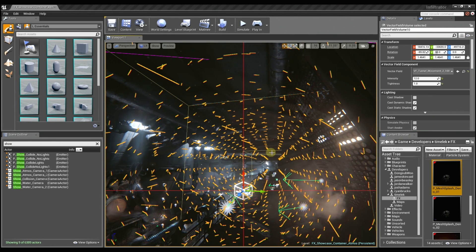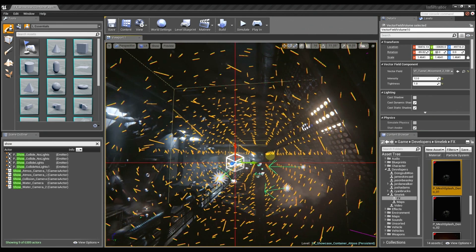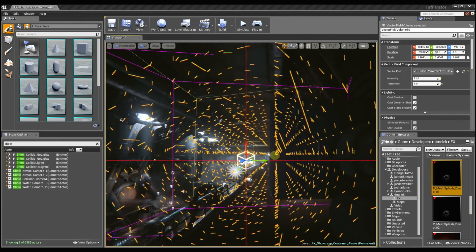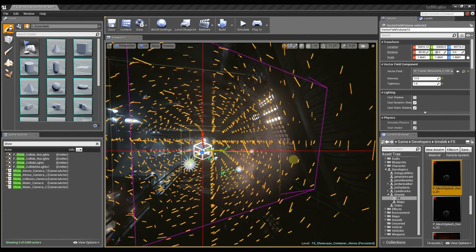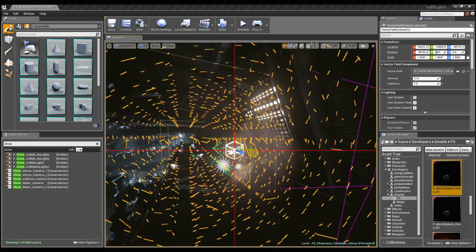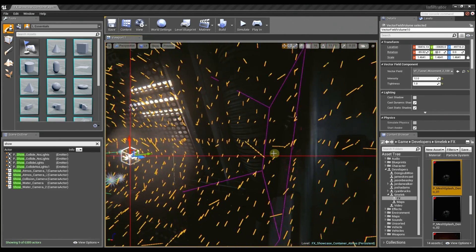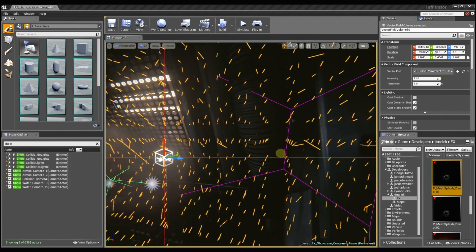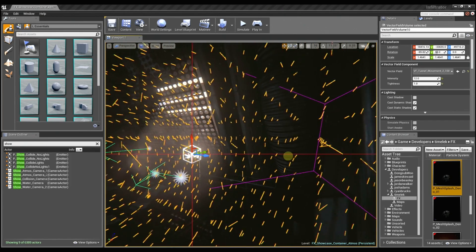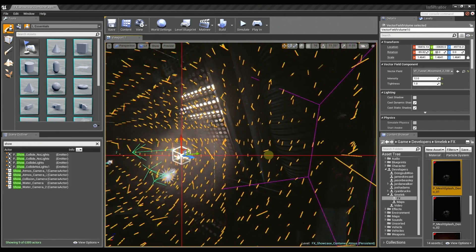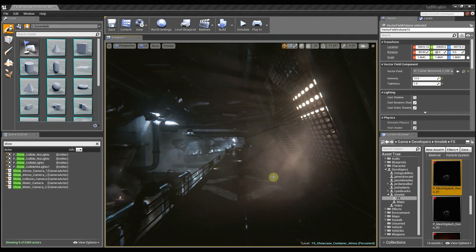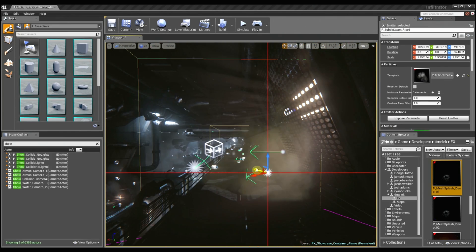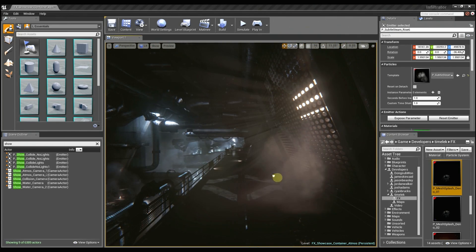And these dust motes are kind of interesting because I'm actually using a vector field to control their behavior. And this vector field, it's basically if you think about it as a grid of velocities - as I move around within this space, each one of these little lines denotes a direction that the particle is going to move in.